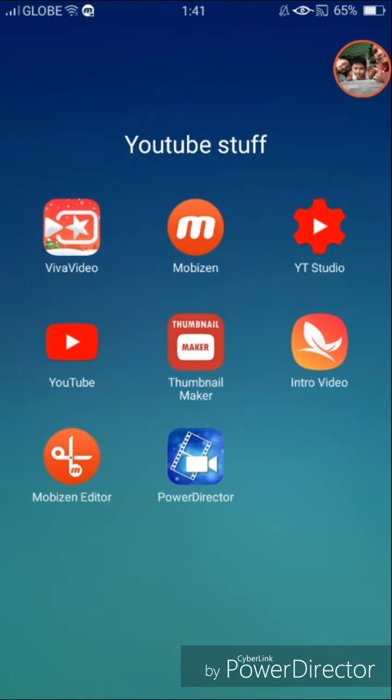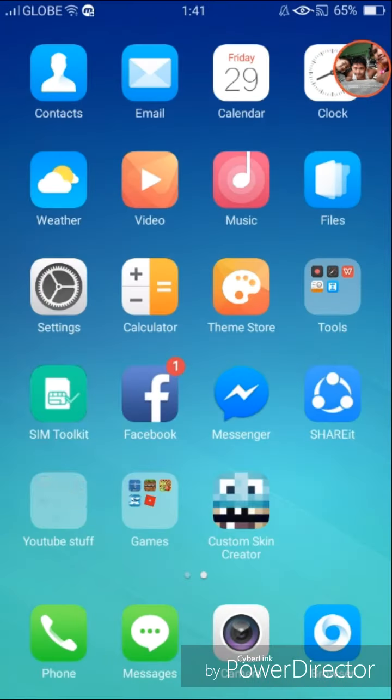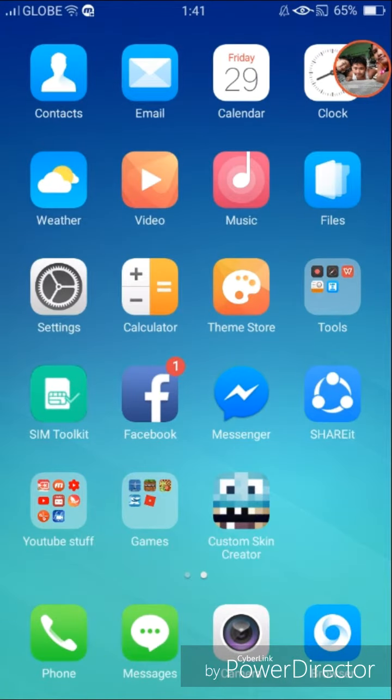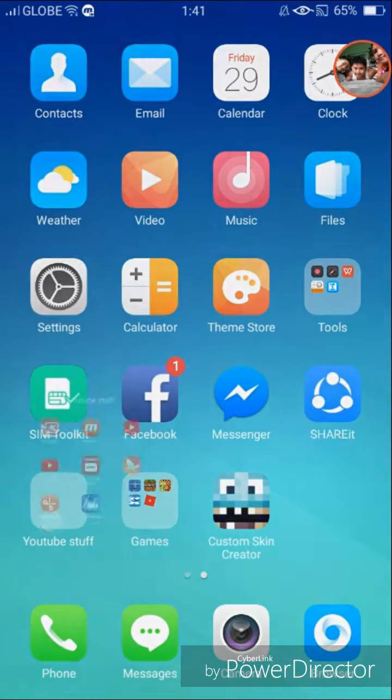First, you download YT Studio. It is absolutely free in the Play Store, App Store, or anywhere.